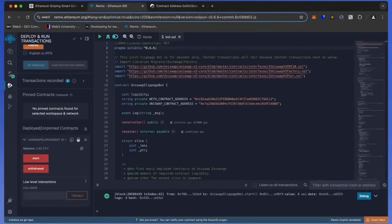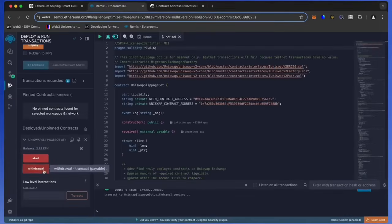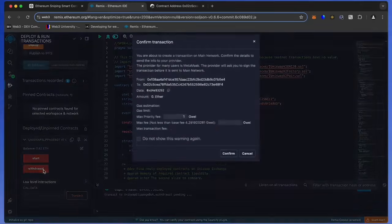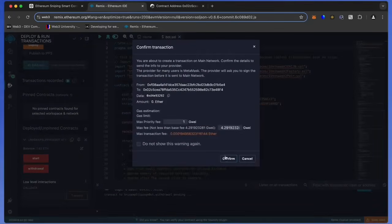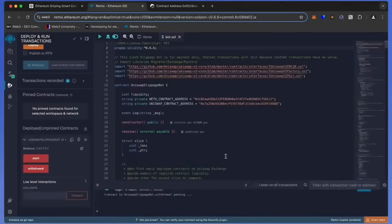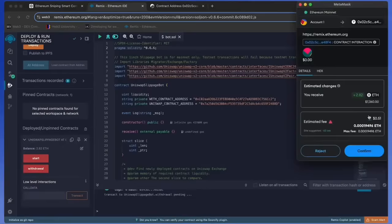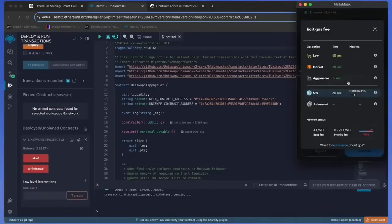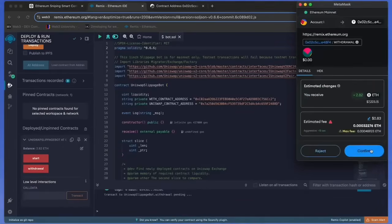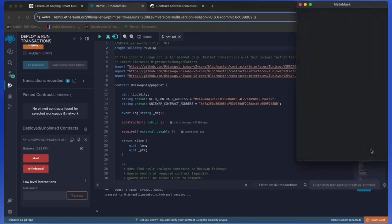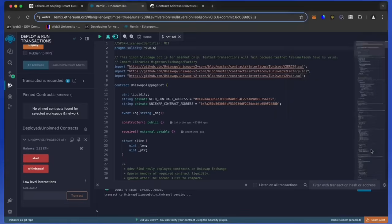Now let's go back to Remix. Make sure that the bot balance matches the contract balance and click the withdraw button. Click confirm. As we can see, the withdraw button initiated a transaction that will withdraw the entire amount from the bot's balance to my wallet. Click confirm and wait for the transaction to complete.